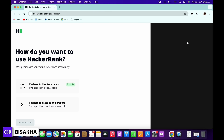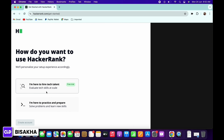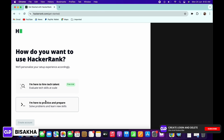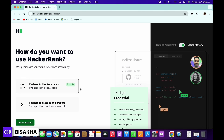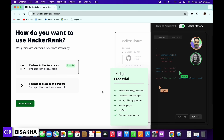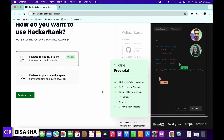To create a new account and get started, tap on the sign up button. Then select how you would like to use HackerRank. You can select between the first and the second option. If you choose the first option, you will get a 14-day free trial.